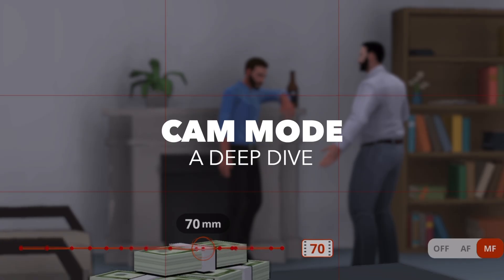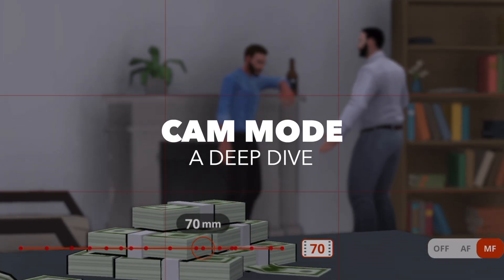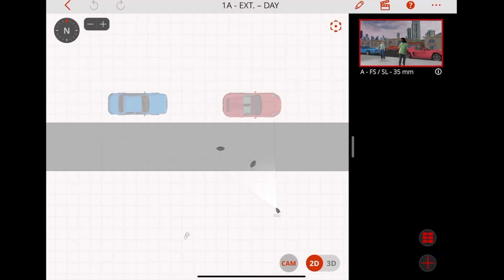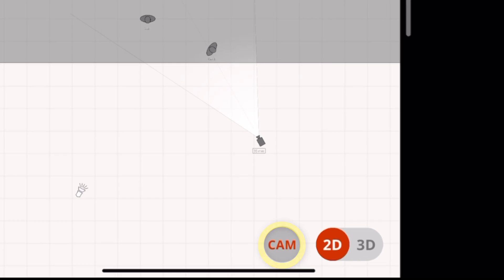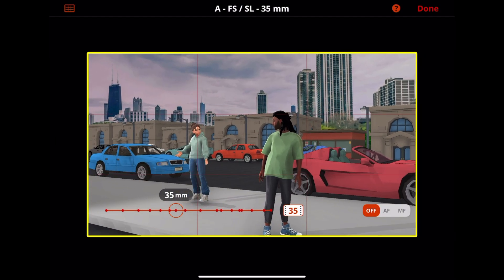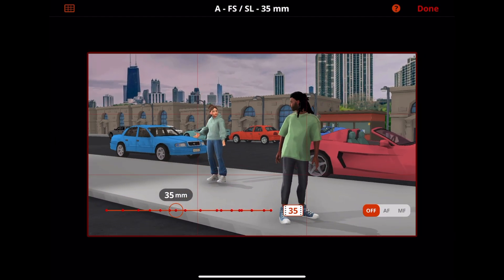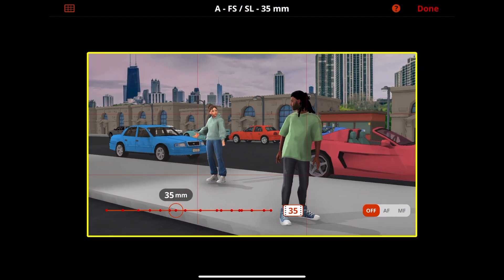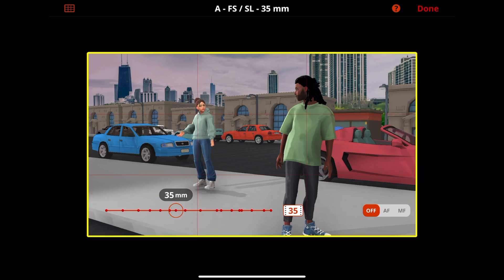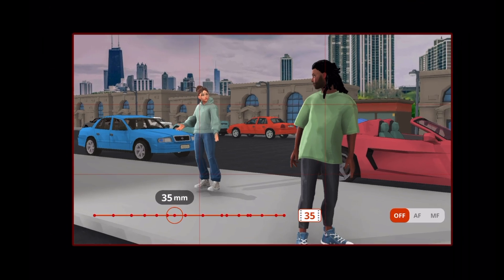Let's do a deep dive on cam mode in Previz Pro. To enter cam mode, you can tap the cam button here. Cam mode lets you look through your camera's lens so you can compose your shot exactly the way you want your audience to see it.